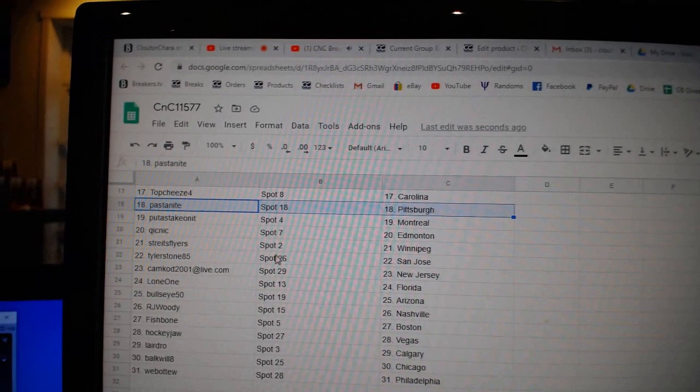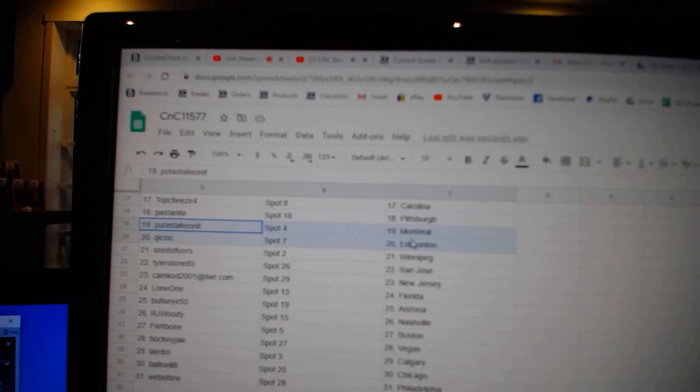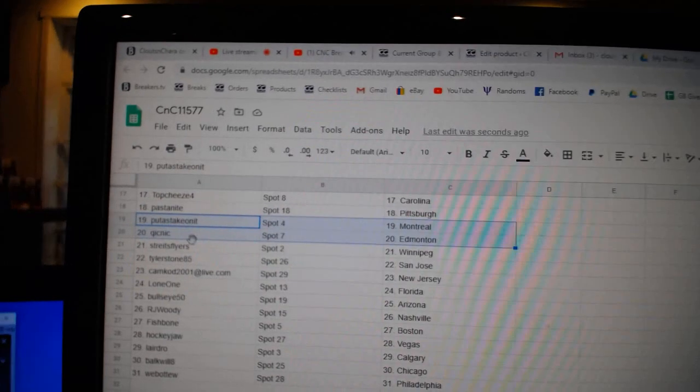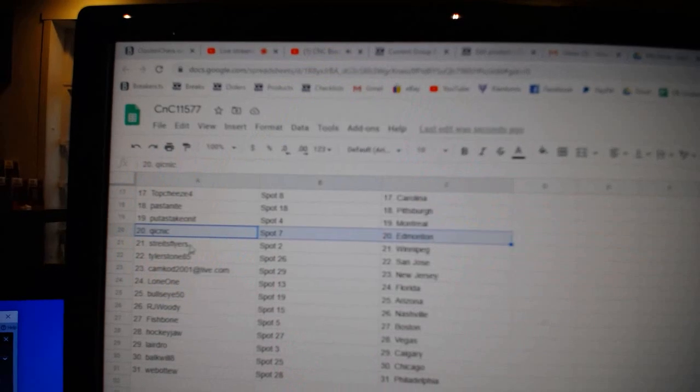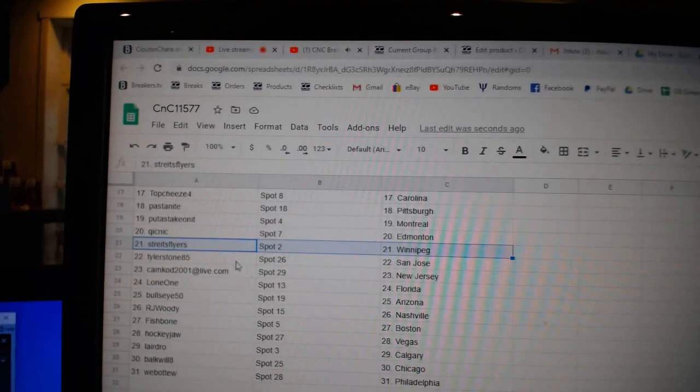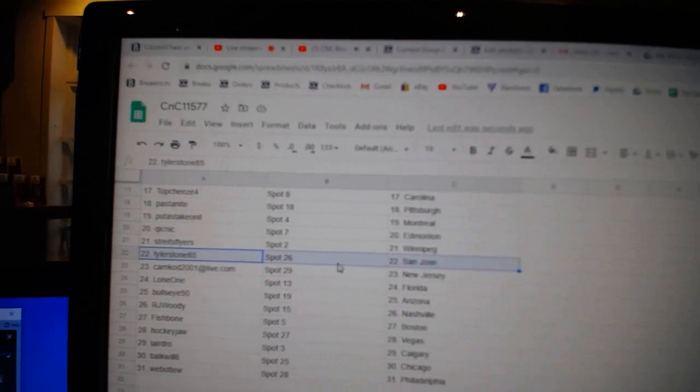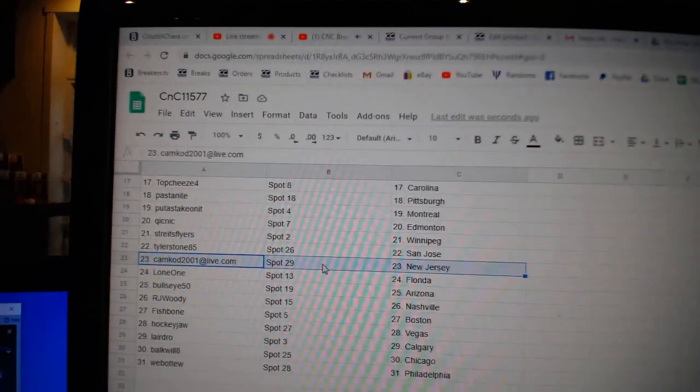Pasta, Pittsburgh, Puts got Montreal, Quicks got Ed Money, Streit has Winnipeg, Tyler, San Jose, Camcote, New Jersey, Lone, Florida.